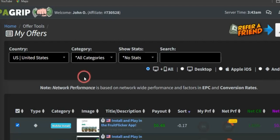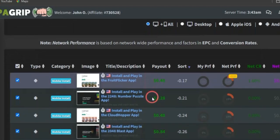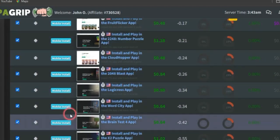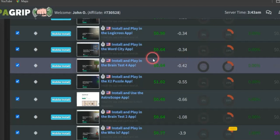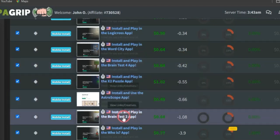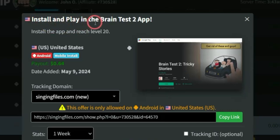When selecting a CPA marketing offer to promote, take note of two key factors. The first factor is that your offer needs to solve a problem. You may want to focus on sweepstake offers. Scrolling through, most offers here are mobile install offers. For example, this one is for people to install and play the Brain Test app, which helps them test their brain capacity — install the app and reach level 20.